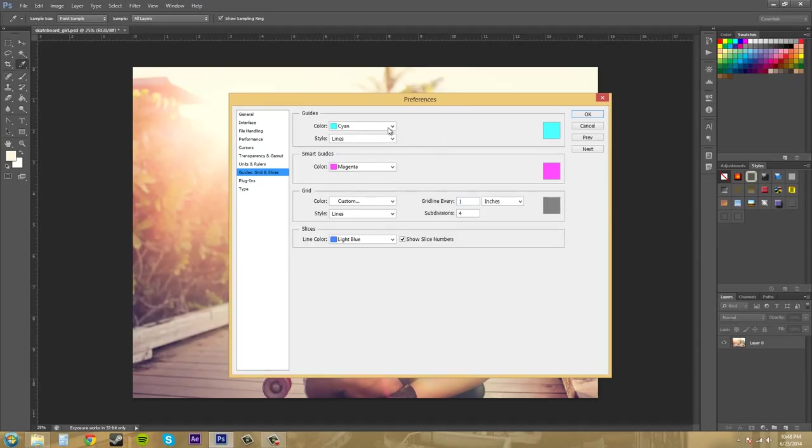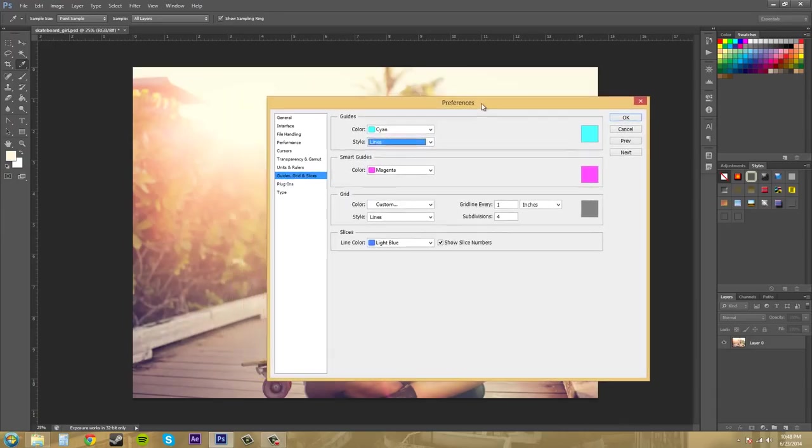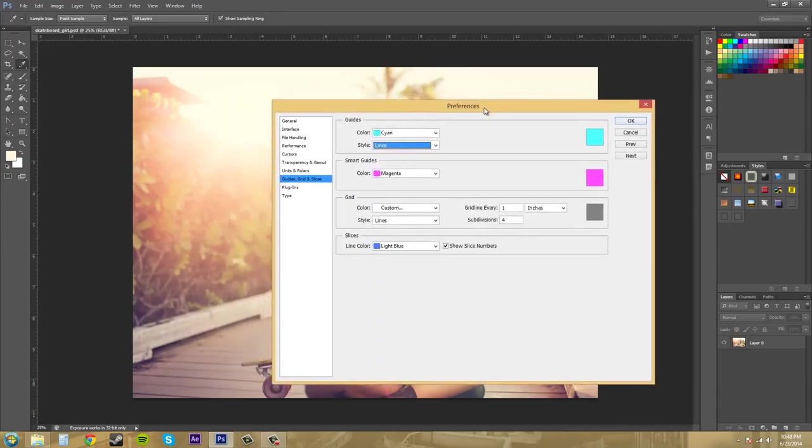So you can change the color of those guides and then you can change it from lines to dashed lines. However, the dashed lines is kind of more like really closely dotted lines. So just keeping on the lines, I don't really see why you would want the dashed lines because they're so close together, it just almost looks like a line.